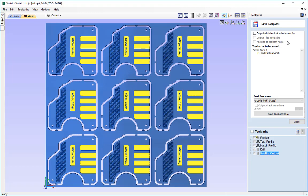Since output all visible toolpaths to one file is unchecked, we can only select one of our many toolpaths to output at a time.